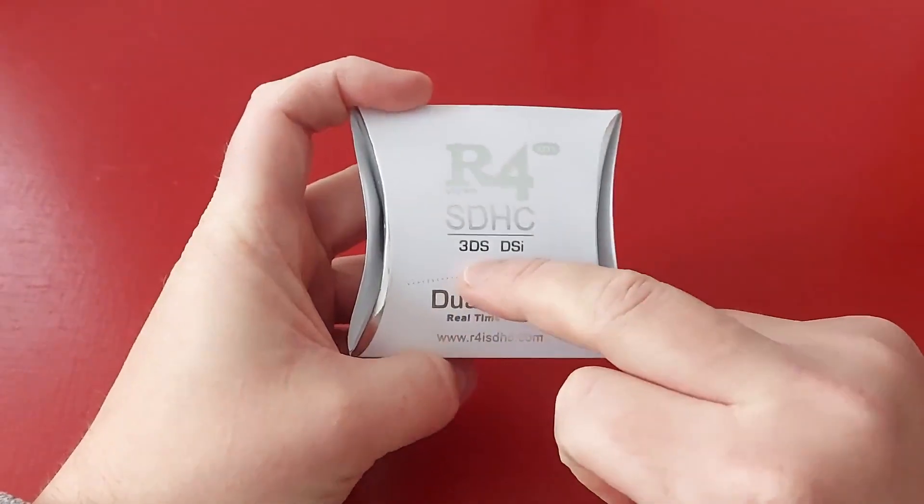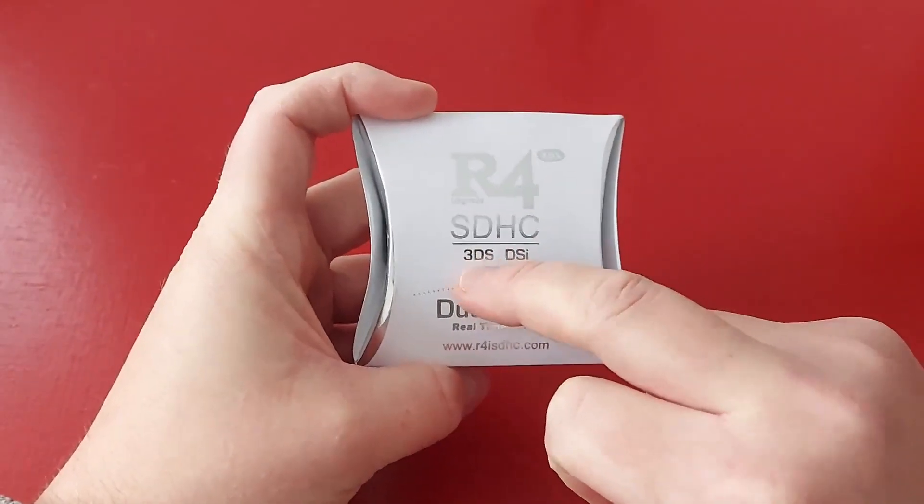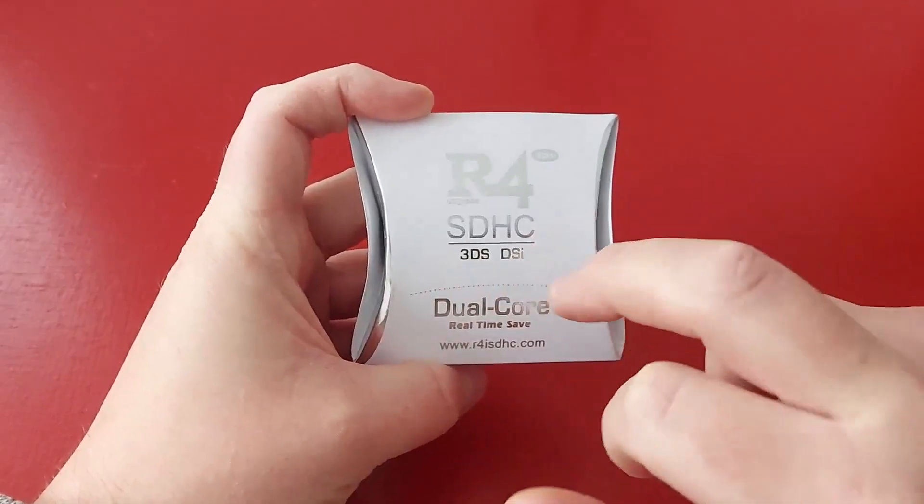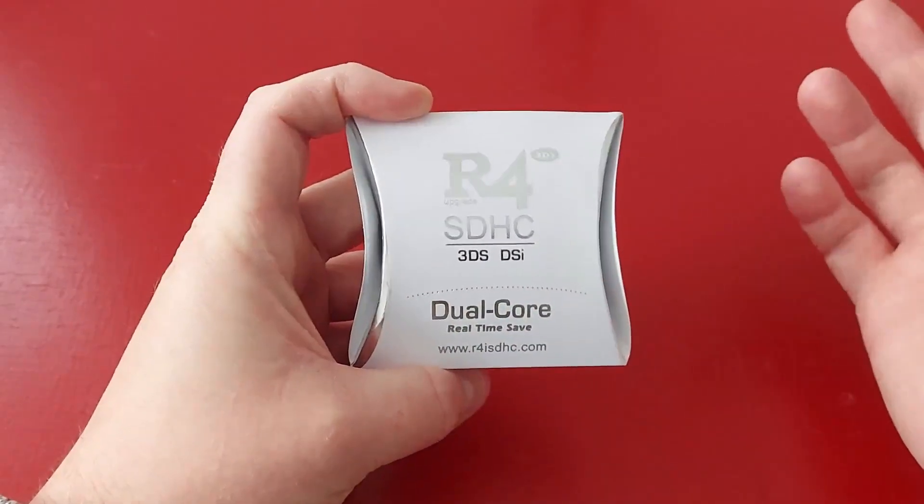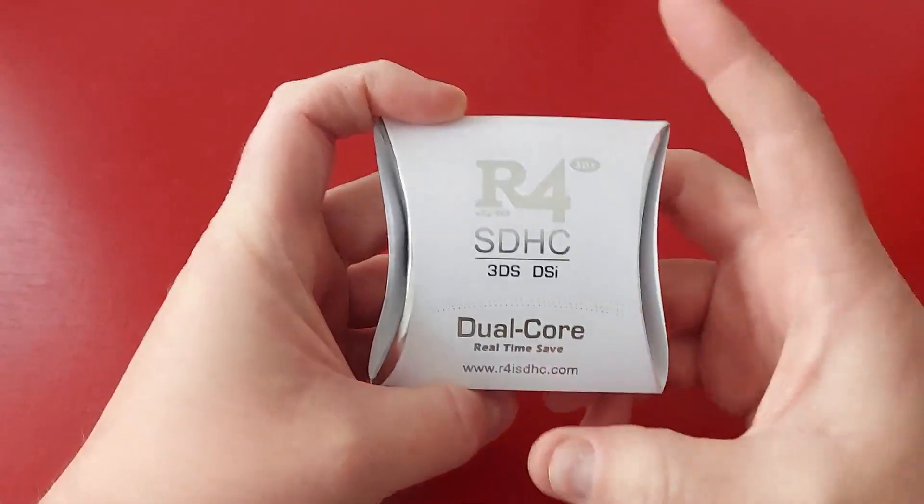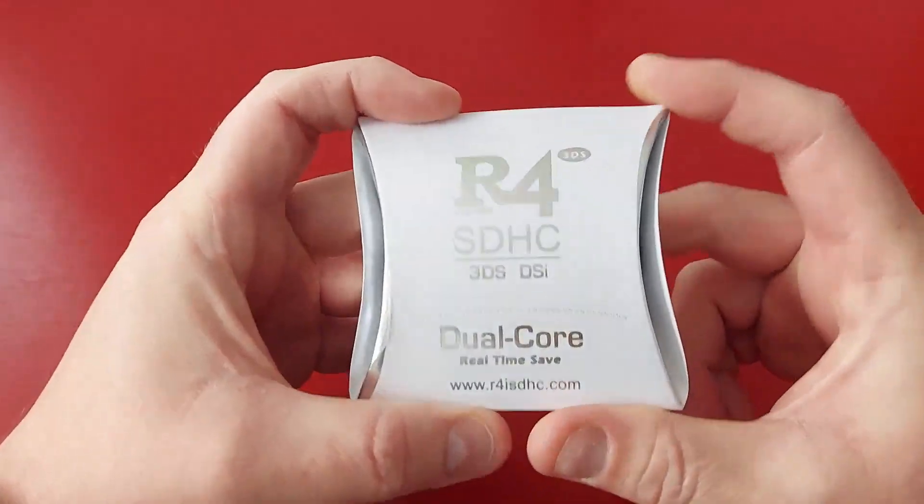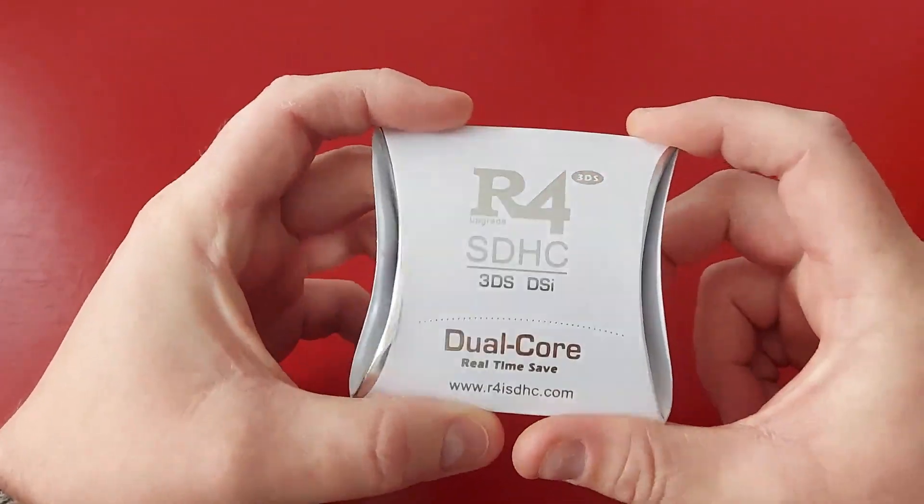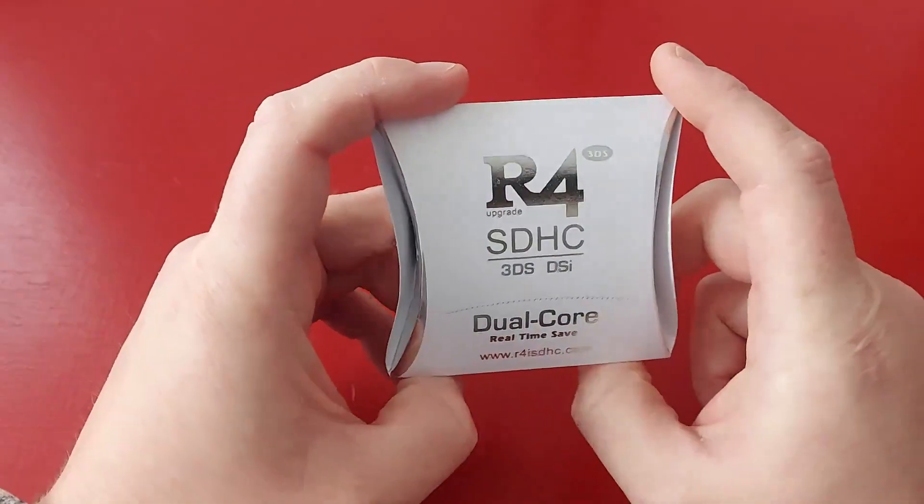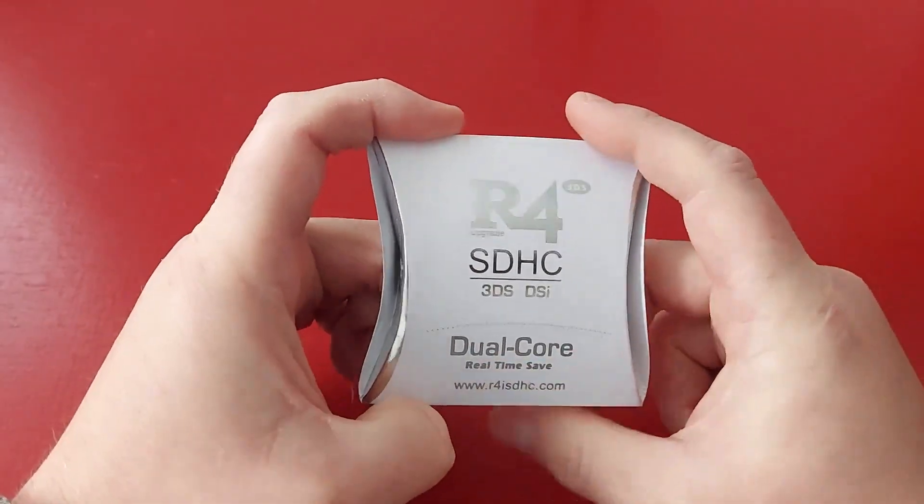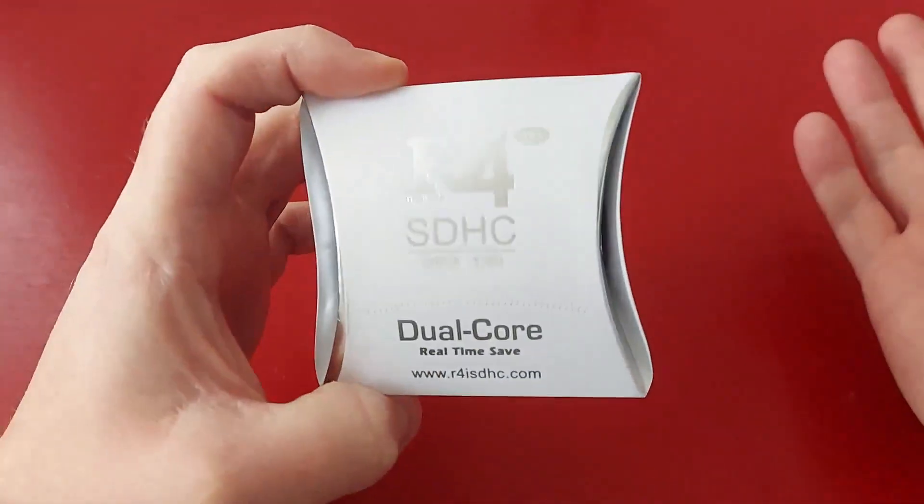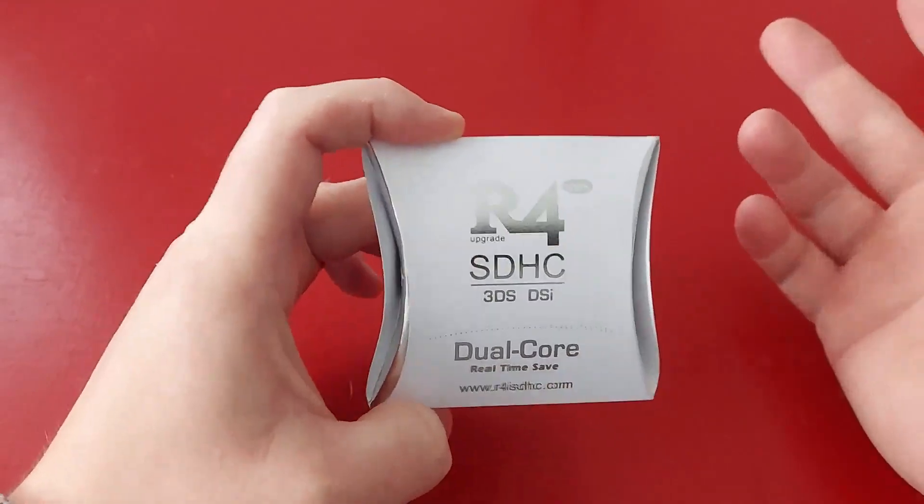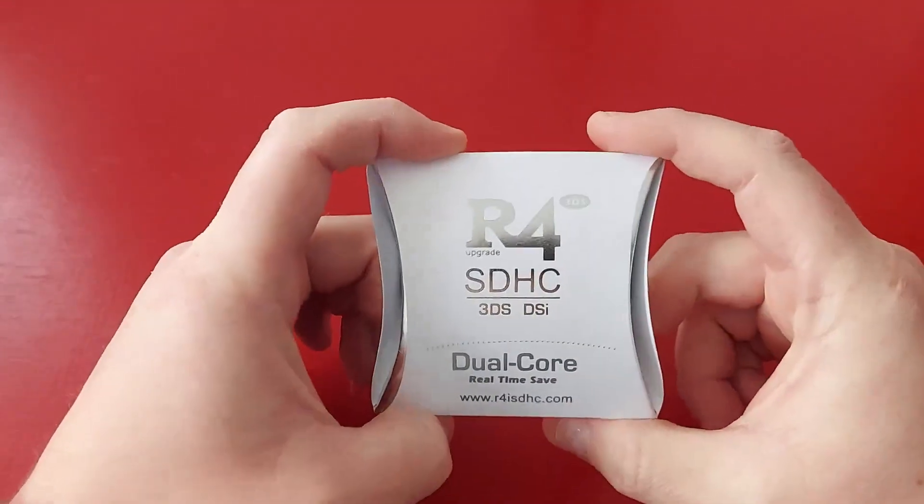Unfortunately I don't think it plays 3DS games exactly, I think it only plays the DS games which is still pretty cool because there are a lot of awesome DS games out there. So today I'm going to jump into how to set this thing up because there's a lot of guides out there and I did a lot of research to actually figure out how to set this up again because I haven't set one of these up in a long time.